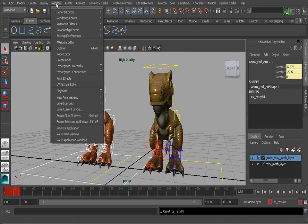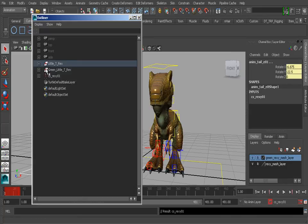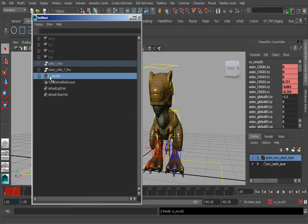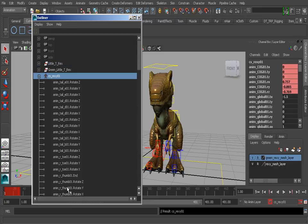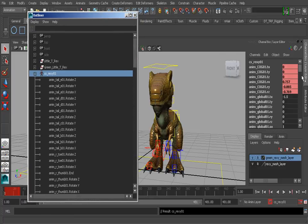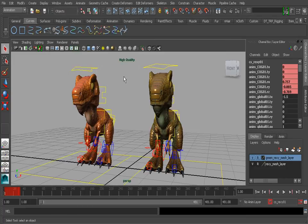If we were to go to our Outliner, let's take a look. You'll notice that when we expand our character set, we can get to all of its channels. Everything looks good. Here we have a few channels from the global control that hasn't been animated, so we're good to go. But everything else you can see has a keyframe. So I'll now go ahead and close out of the Outliner.